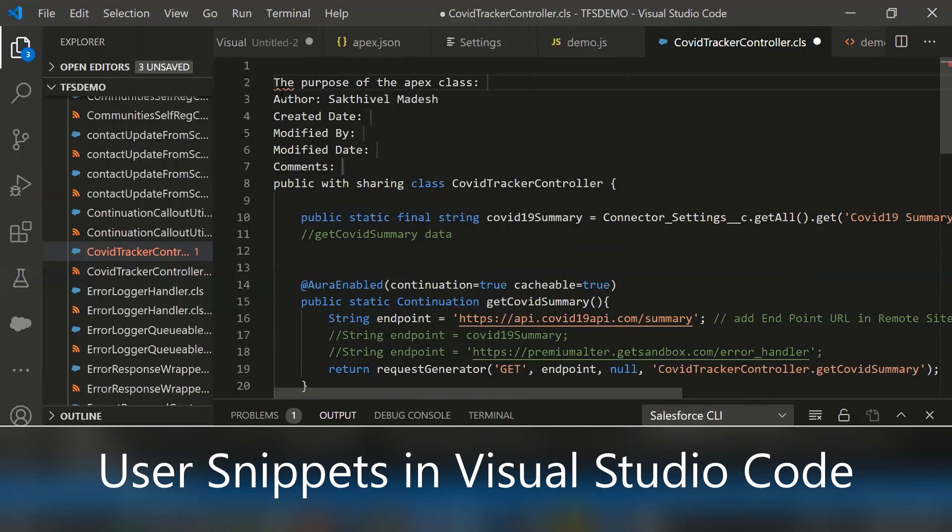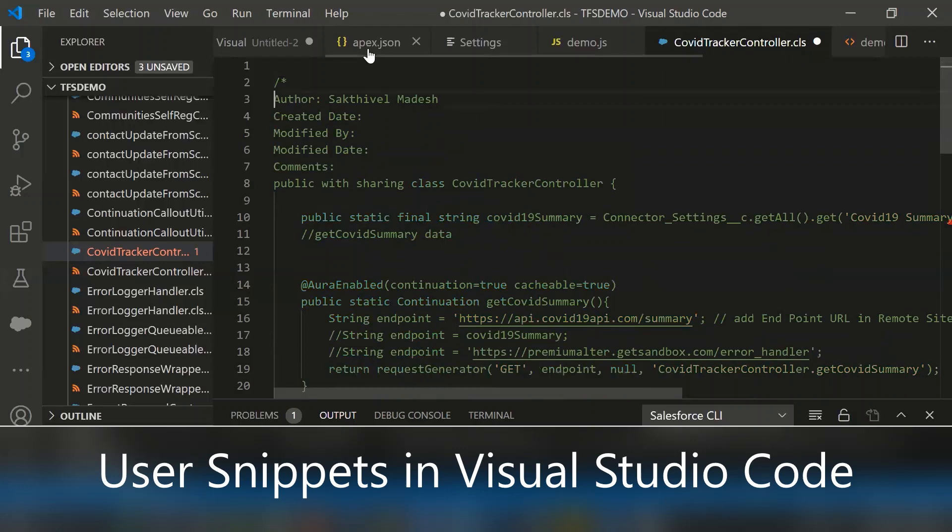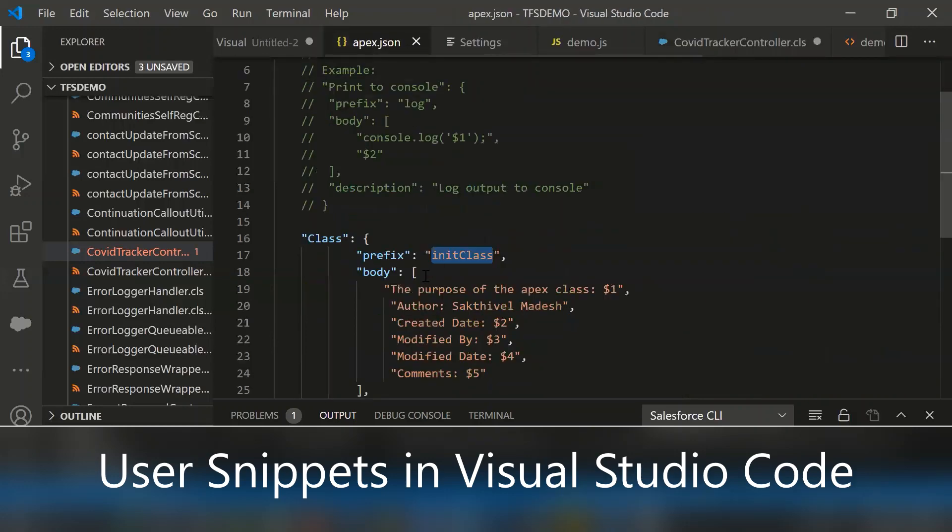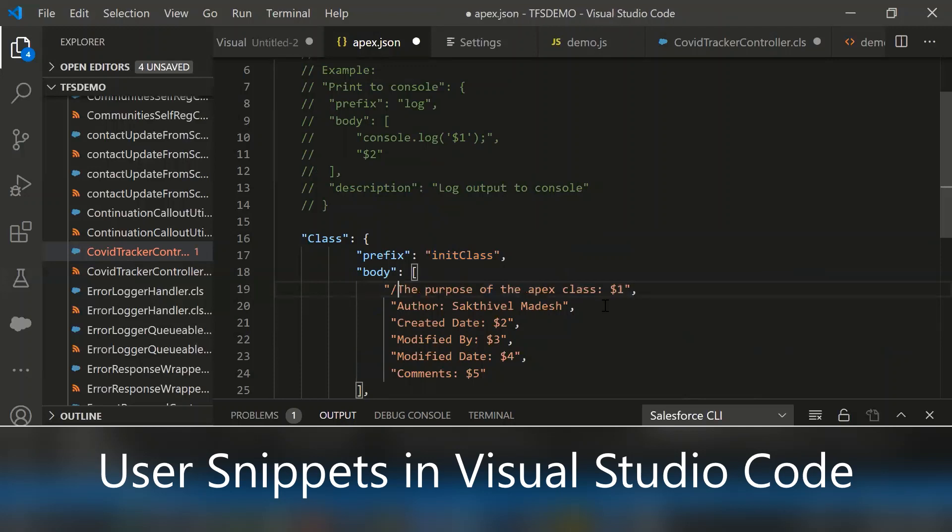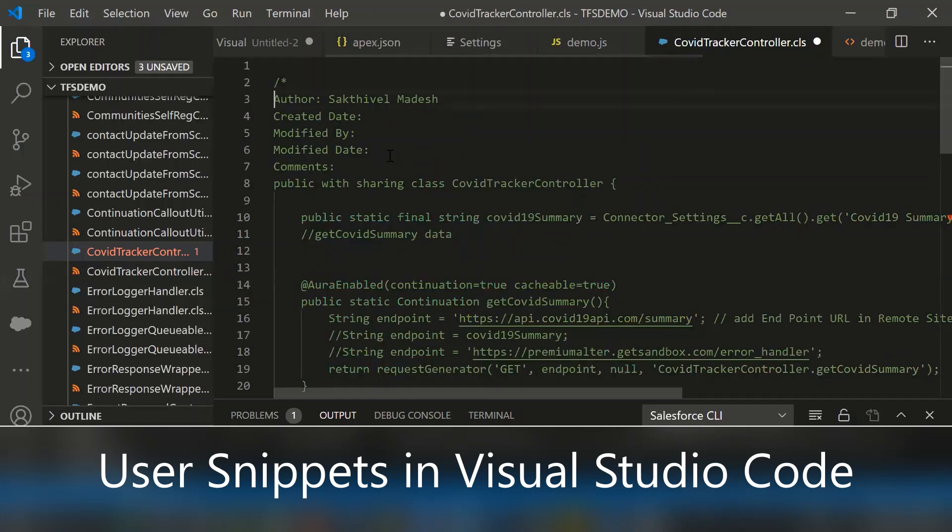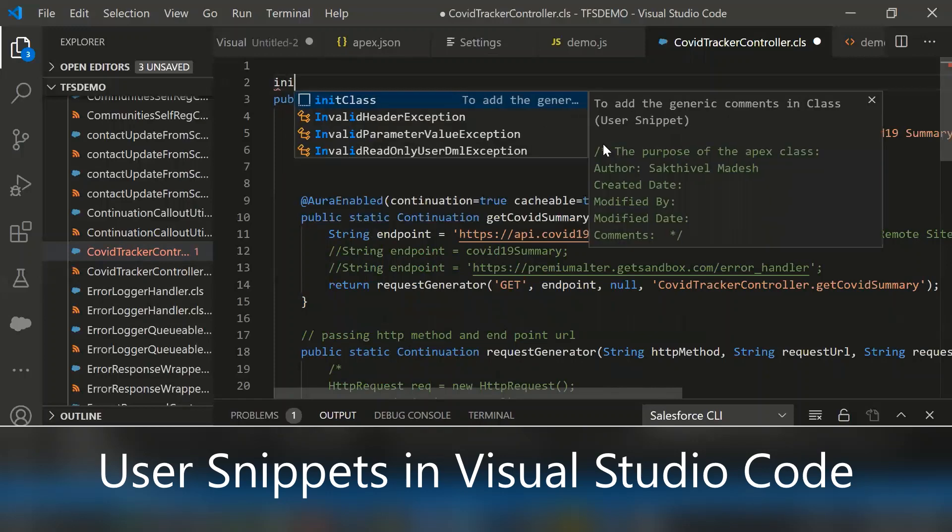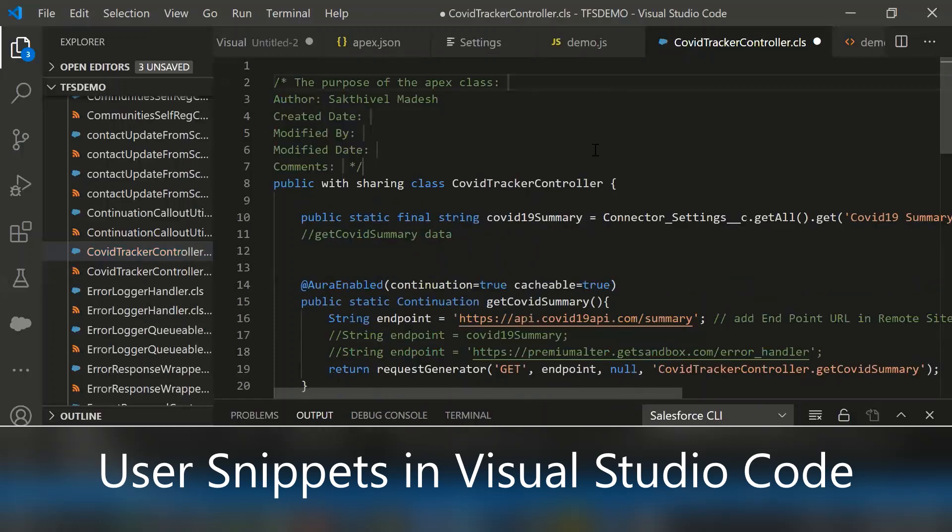If you noticed, we always need to add the comments. So let's go change that as well. Here, just simply add that comment and close the comment. Let's test this as well. Let me type init class. See, the comments get automatically populated from apex.json to here.